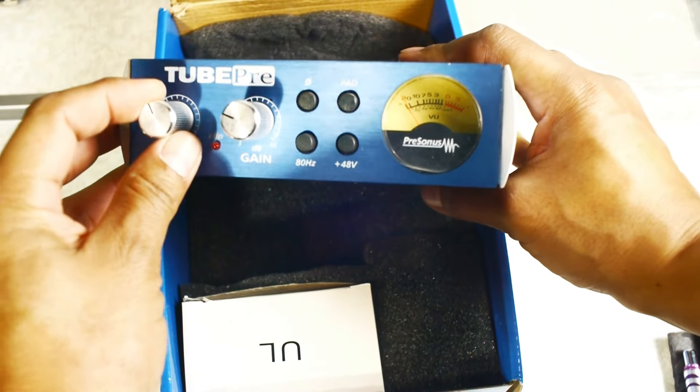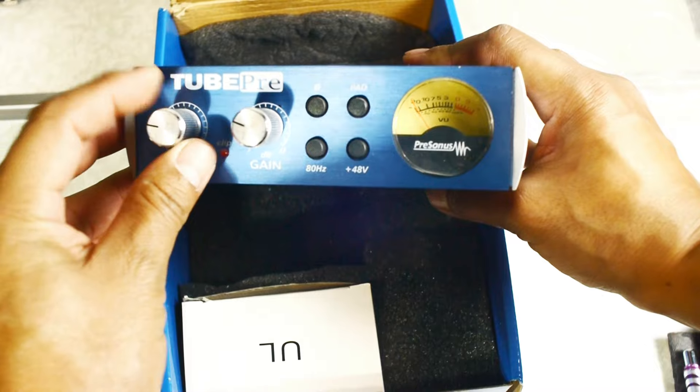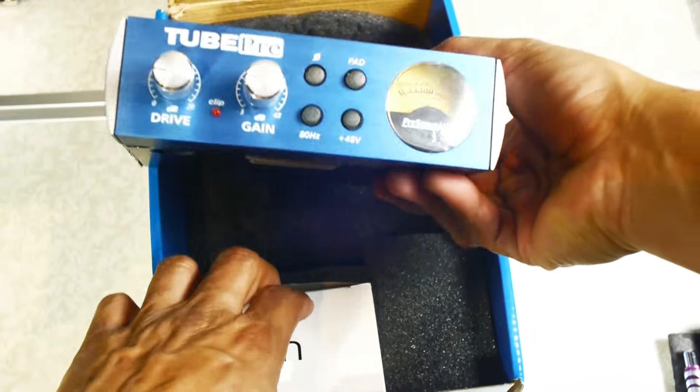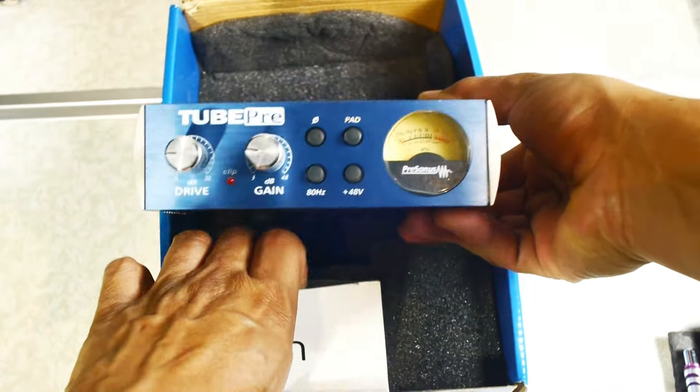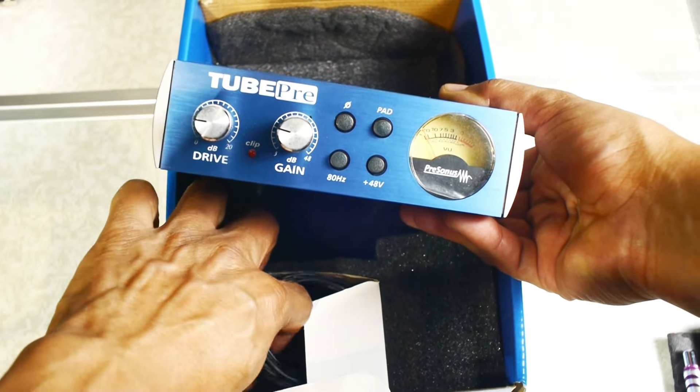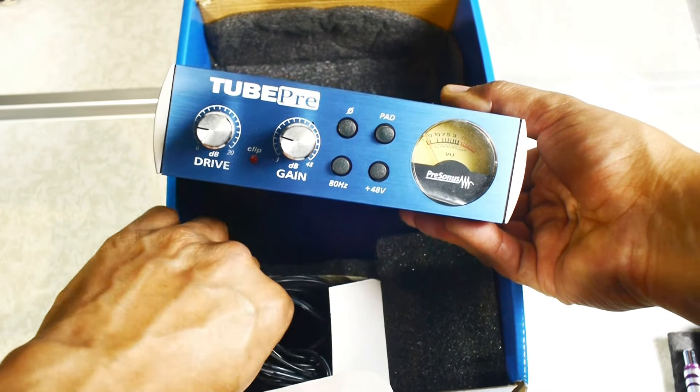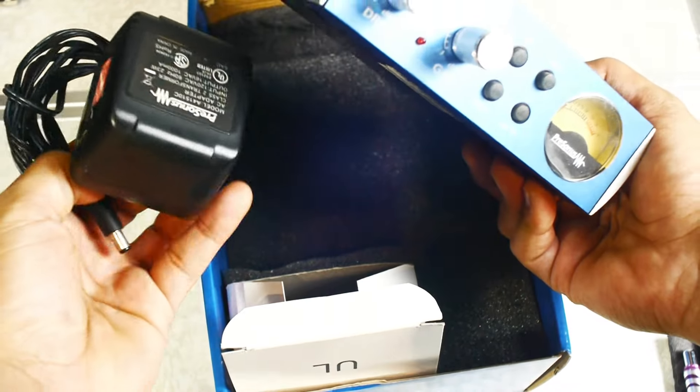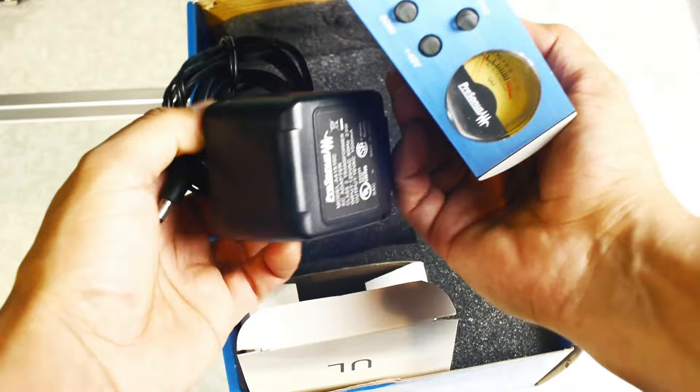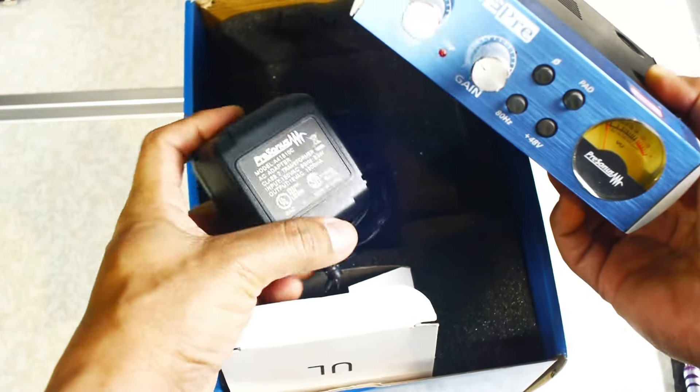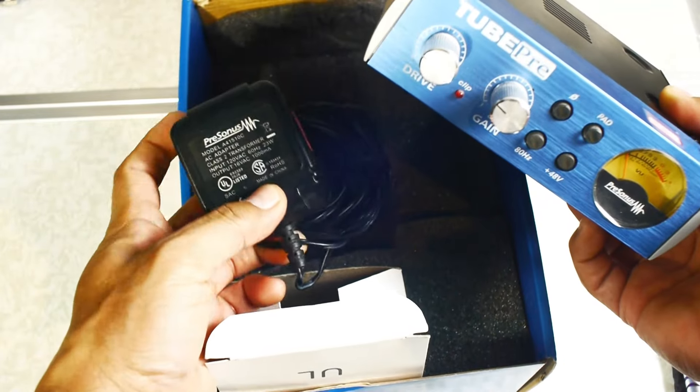It comes with the power adapter here. There's the power adapter. Make sure you always use the PreSonus power adapter.